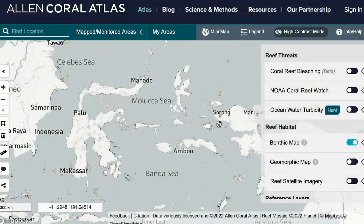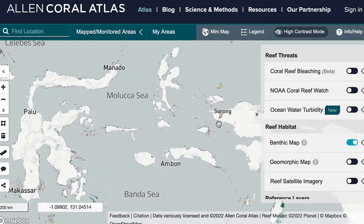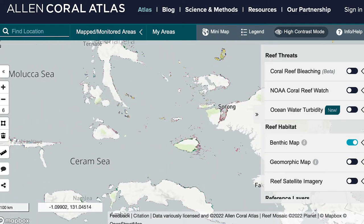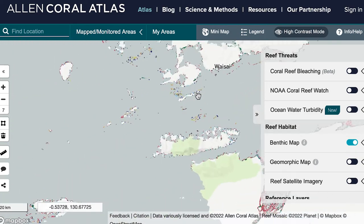The same thing happened in Jamaica. The Ministry of Marine Affairs and Fisheries in Indonesia adopted the Allen Coral Atlas maps to describe all their reefs in Indonesia so that they could better do conservation and management of their reef systems. What's amazing about this dataset is that it's all open access — freely available to anyone that wants to use it.